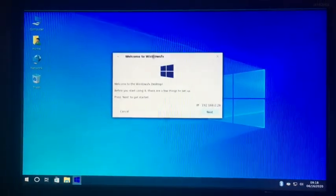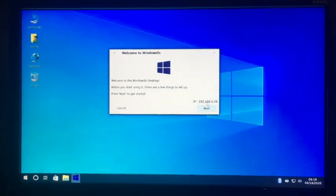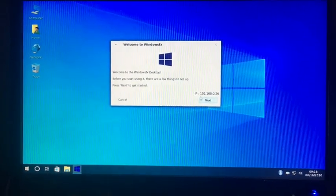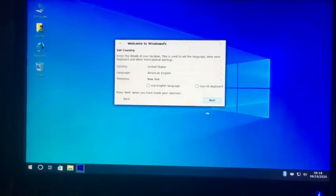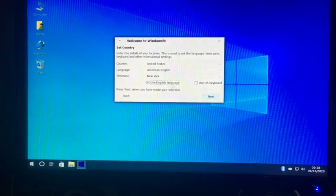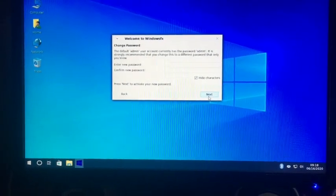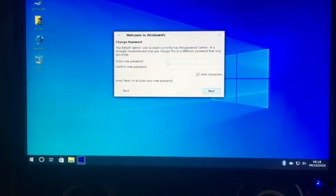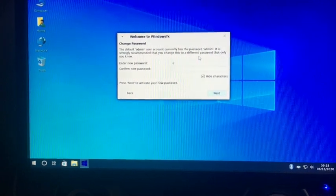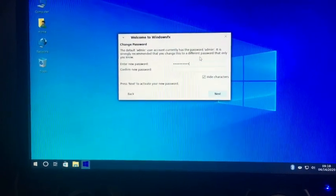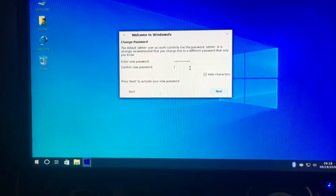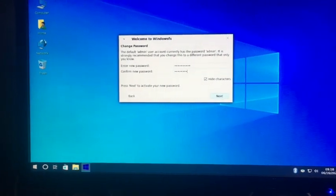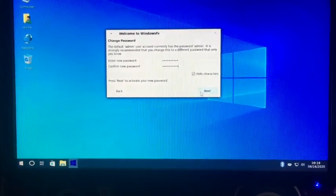Now just load it up. It says, Welcome to Windows FX. So I have Ethernet put in. That's why it shows the IP address. And I'm going to use English language, use US keyboard, next. And you need to type in a new password here. So you can do whatever password you want. I'm just going to say next.